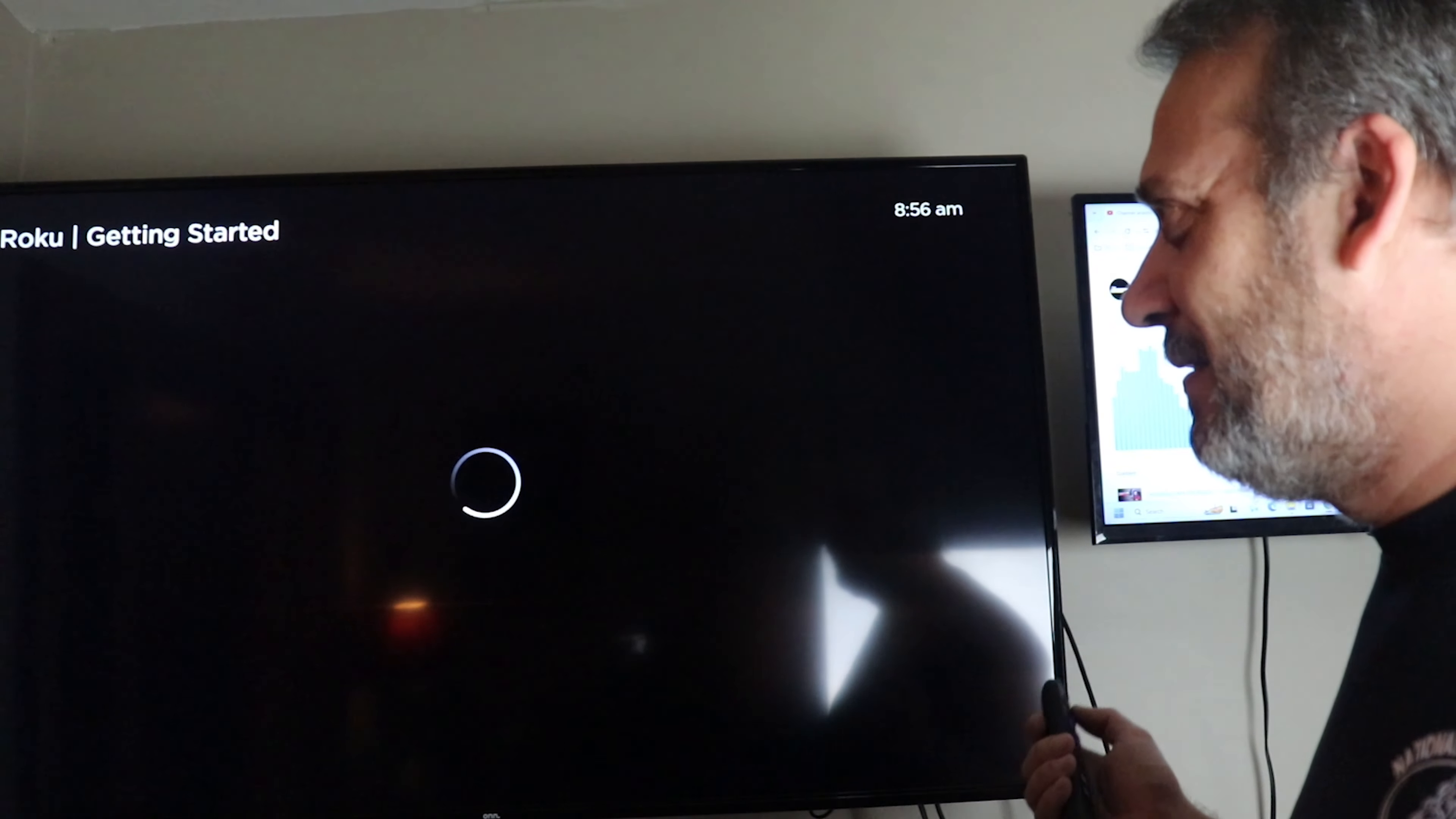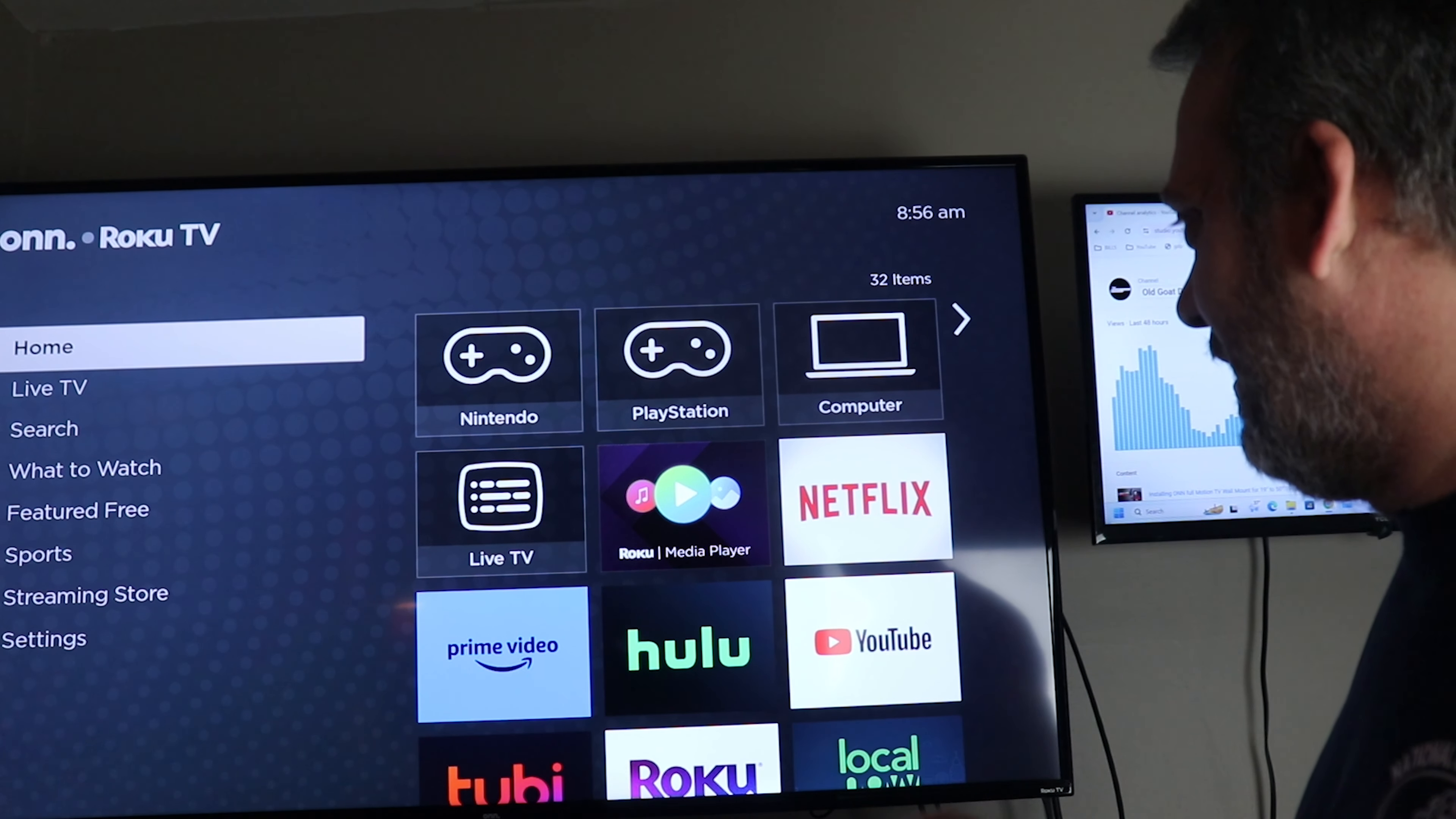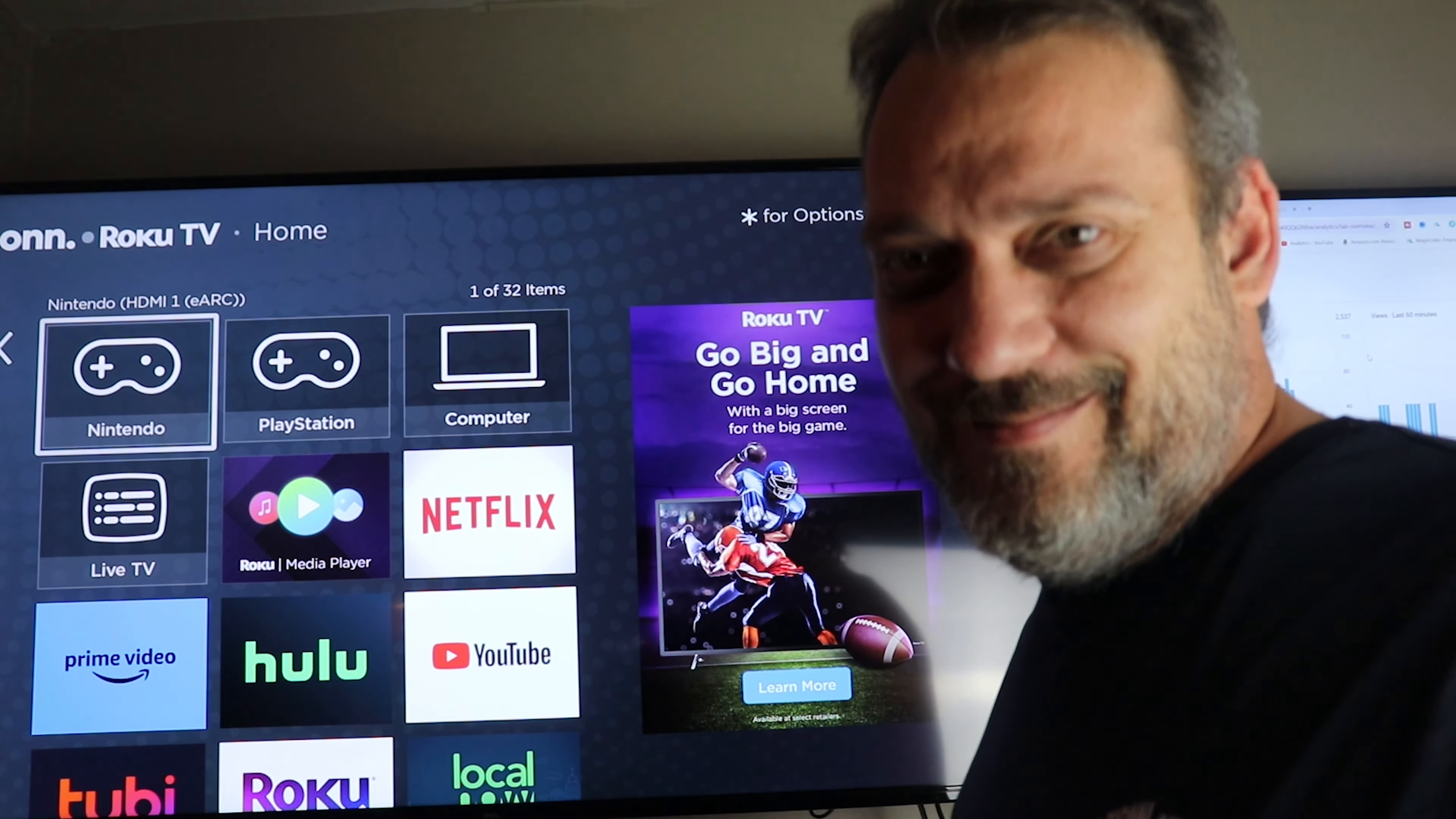Now it's time to go back to the home screen. You can see it says Nintendo, this is PlayStation, this says computer - everything's named for me. All my apps are there: Netflix, Hulu, YouTube. Well, you've set up your new ONN Roku TV!